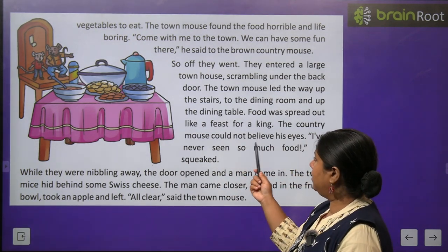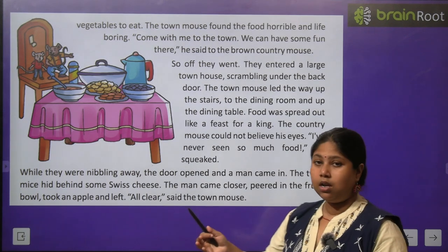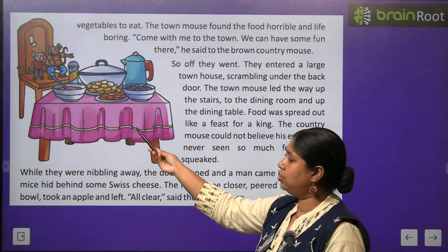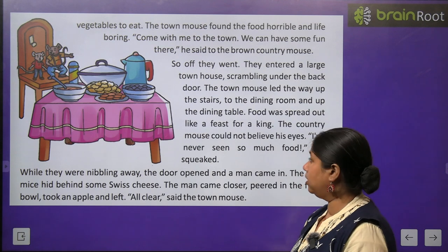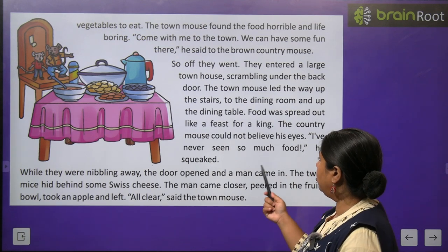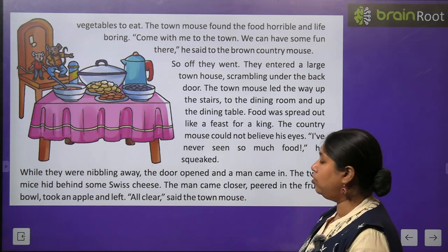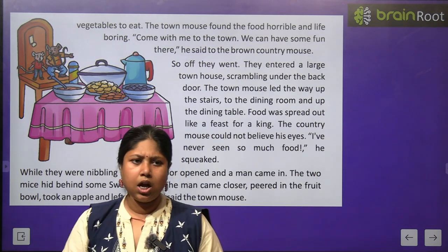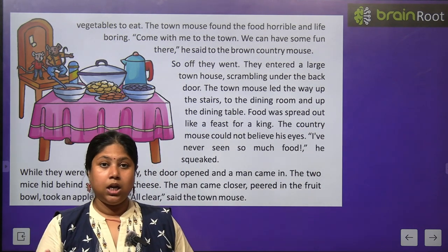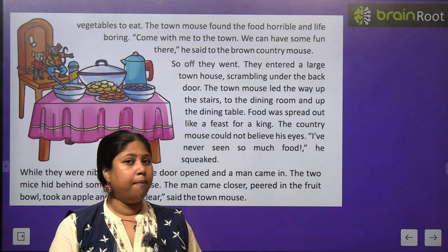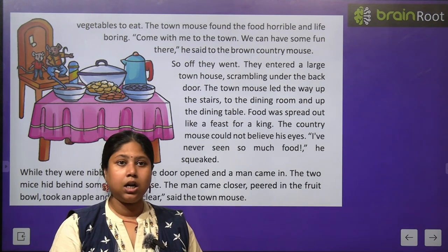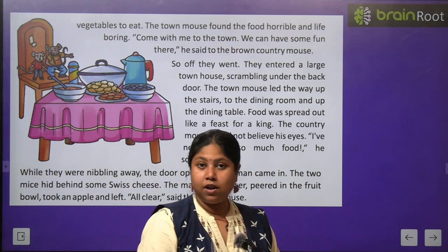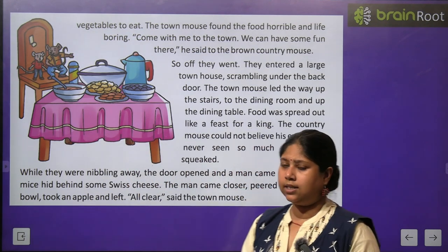Food was spread out like a feast for a king — jaise raja maharajaon ke liye khana sajaya jata hai, bilkul usi tarah se kaafi saari dishes table par sajai hui thin. The country mouse could not believe his eyes. 'I have never seen so much food,' he squeaked. Gaon ka mouse bol utha, 'Aray baap re baap! Itna saara khana — meinne toh kabhi itna saara khana nahi dekha!' He got so excited.